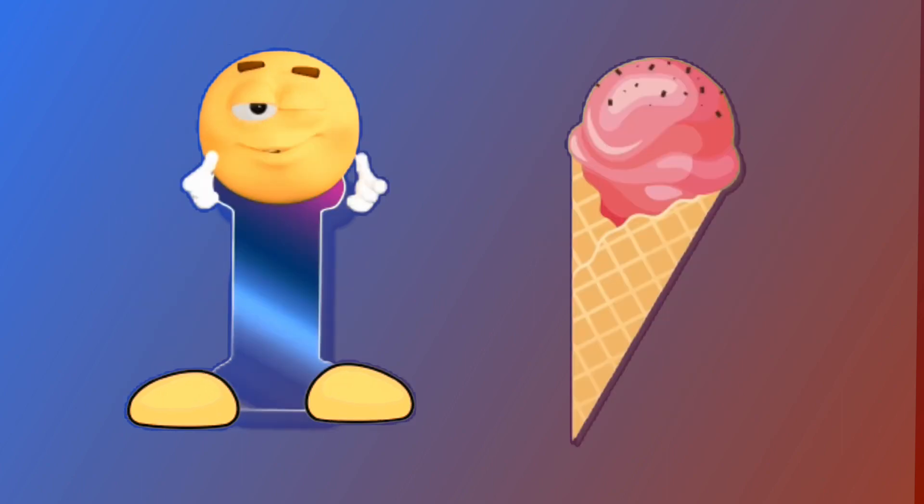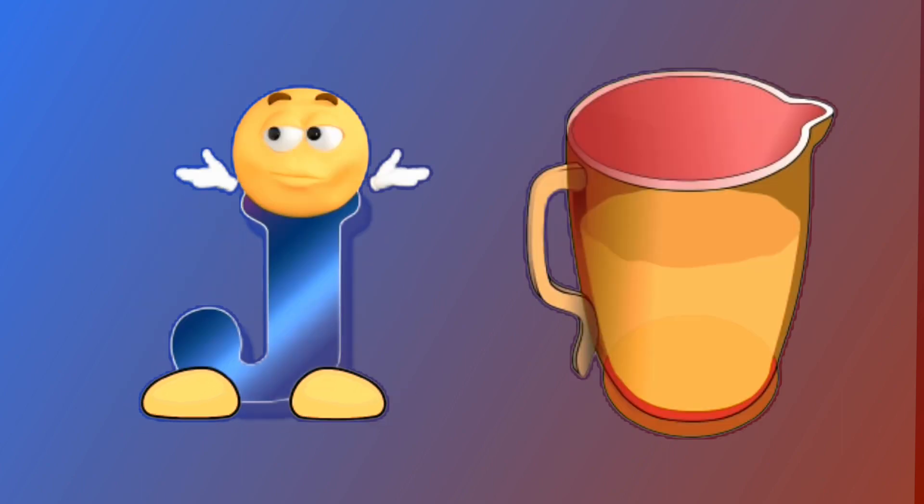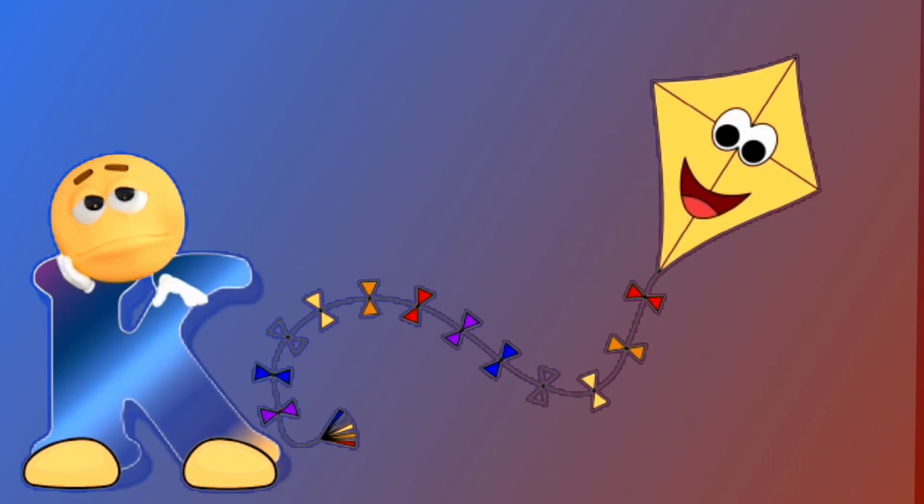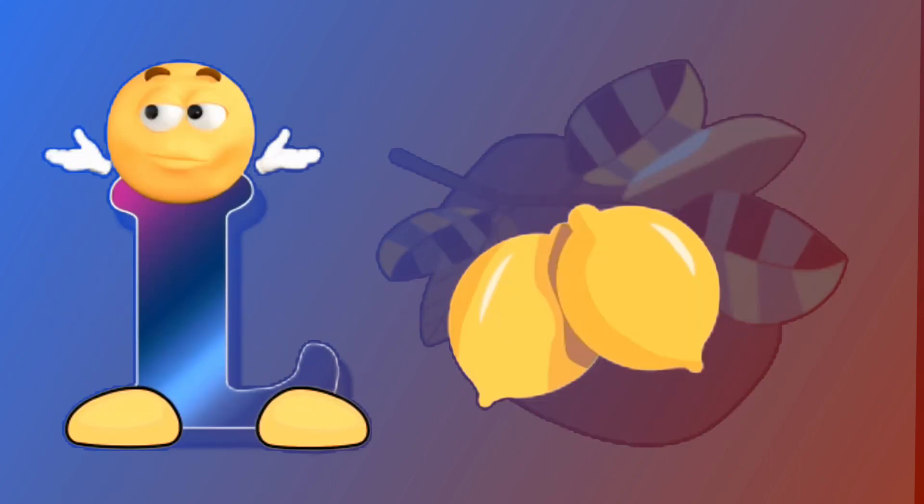I for ice cream, ice cream. J for jug, jug. K for kite, kite. L for lemon, lemon.